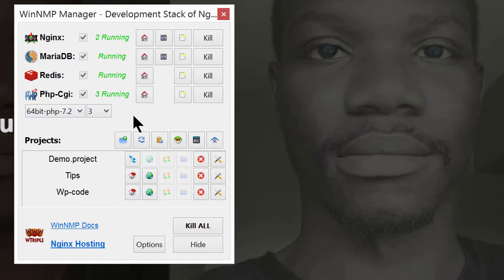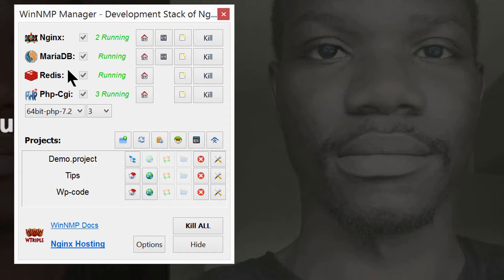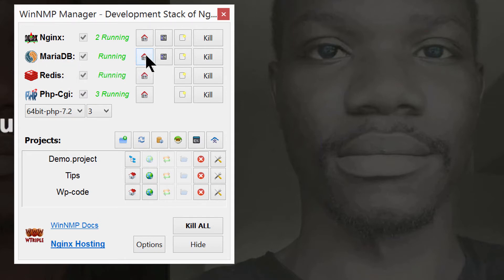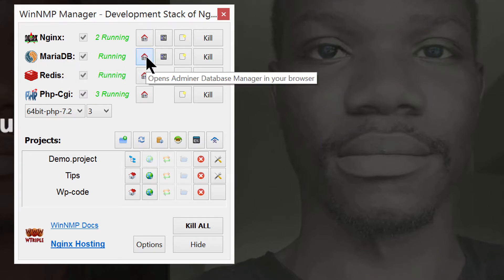Once you open it, you can choose the PHP version that you want to use. For me, I chose PHP 7.2, and that's the only thing you need to choose here. You can see I already have a few projects here. Let's see how we can create a new project so that you can install WordPress. You're going to need a database for WordPress, so here on MariaDB, just click on the home button and that will open the window and log you in to MariaDB for MySQL.